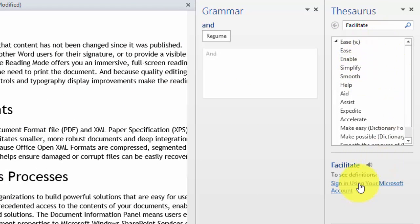Now in some cases you may also need to sign into your Microsoft account if you're using Word 2013 instead of Word 365.